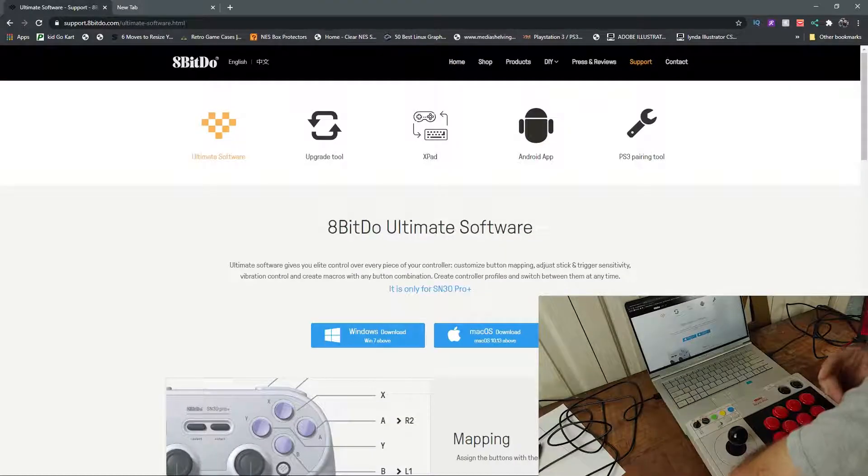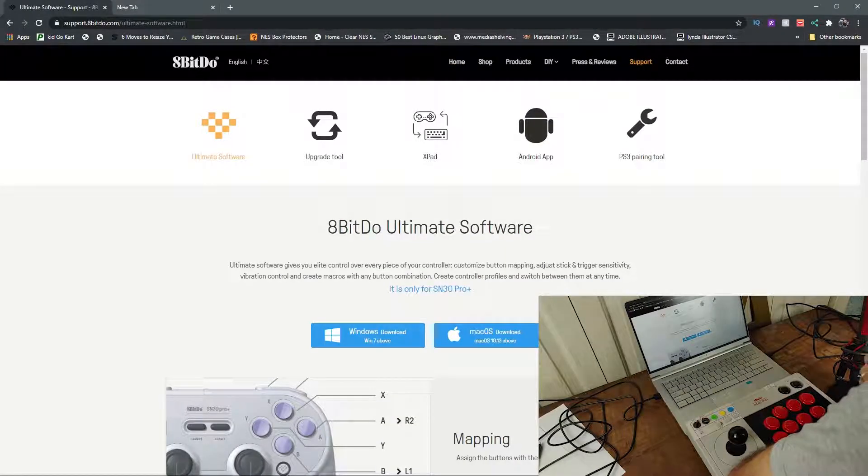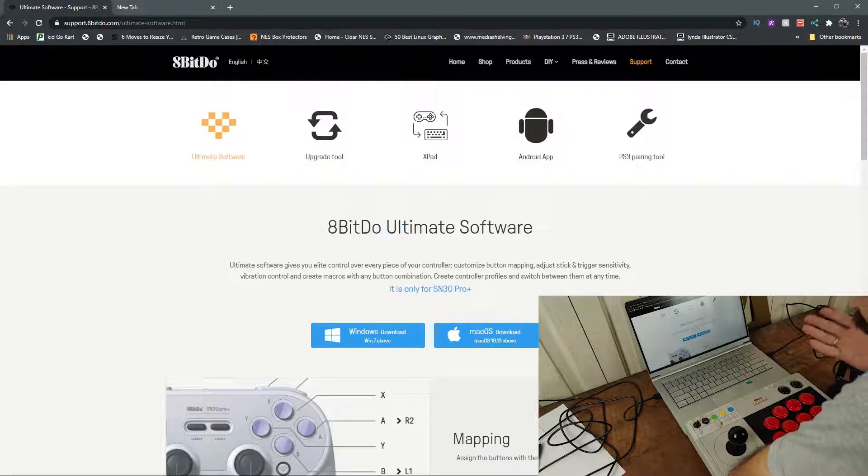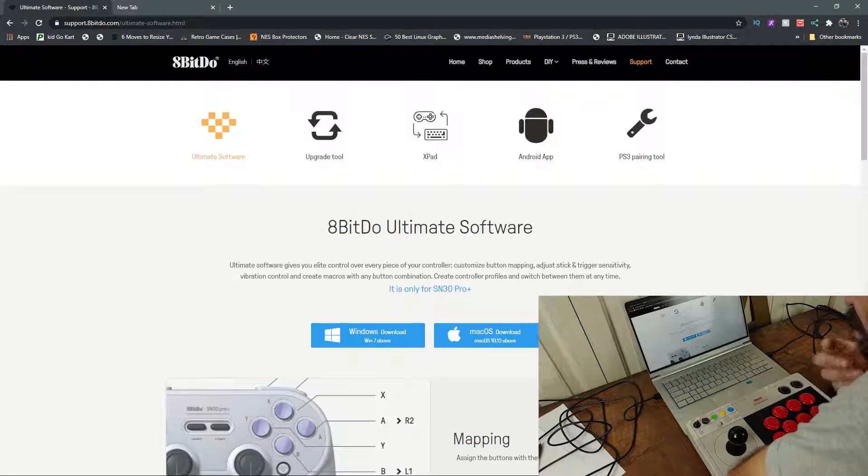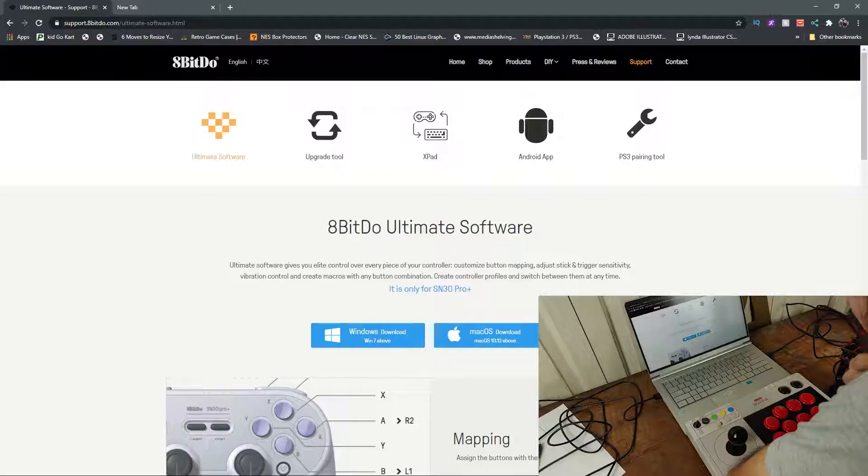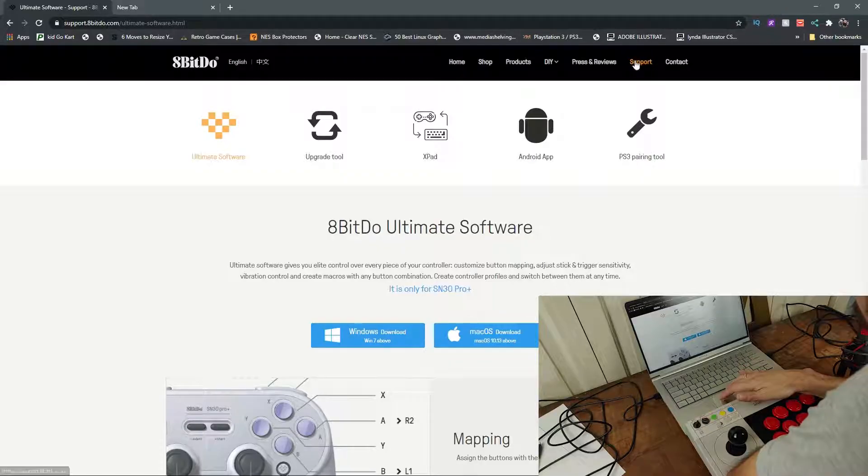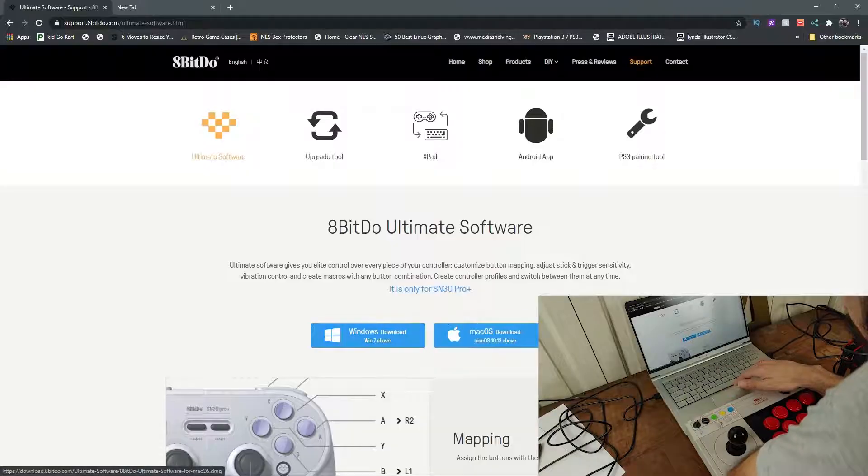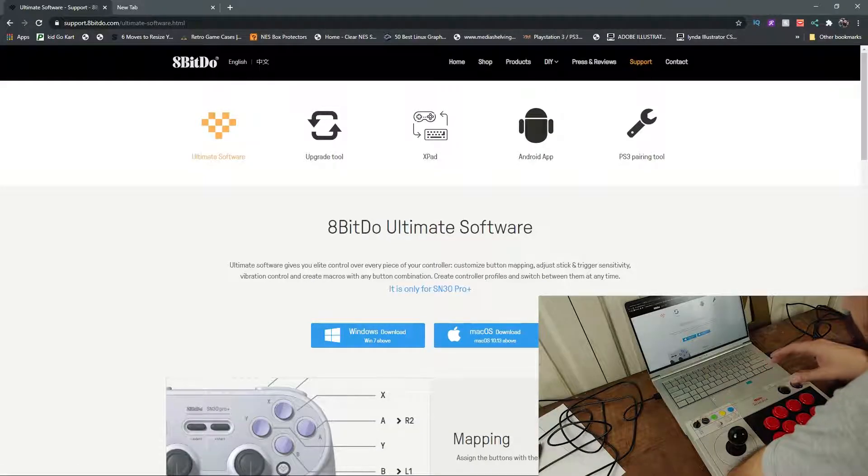Alright, let's get into the 8BitDo Ultimate Software and obviously the first thing you need to do is download the software. You want to head over to 8BitDoe.com and then you're going to go up to support. You're going to go down to Ultimate Software. It'll bring you to this page and you're going to either get it for Mac OS or Windows.